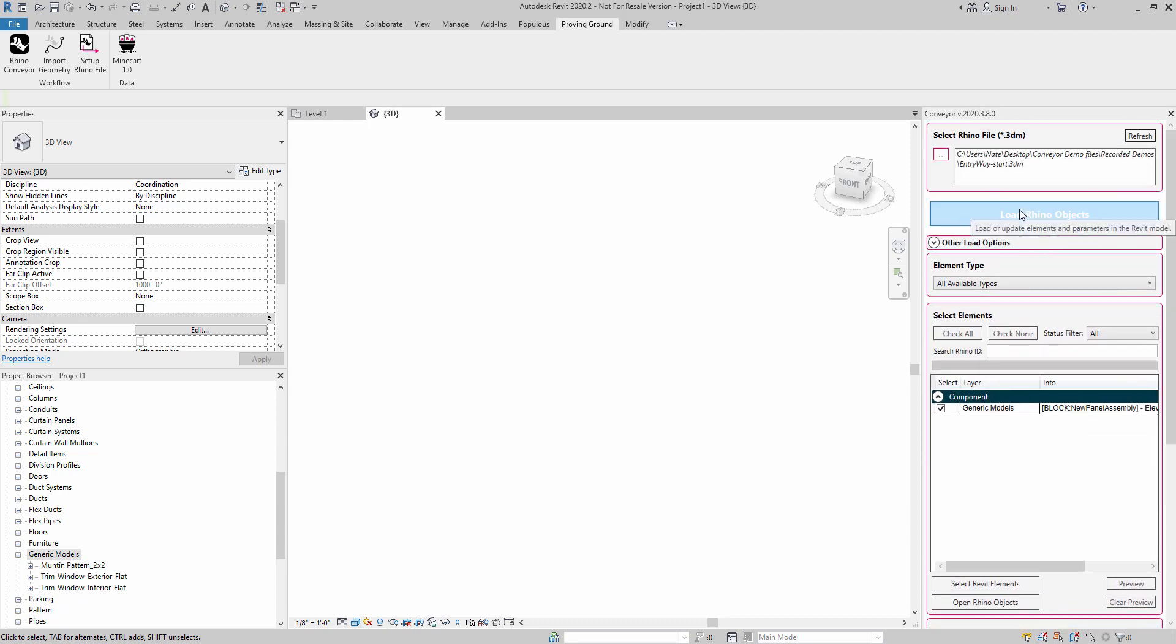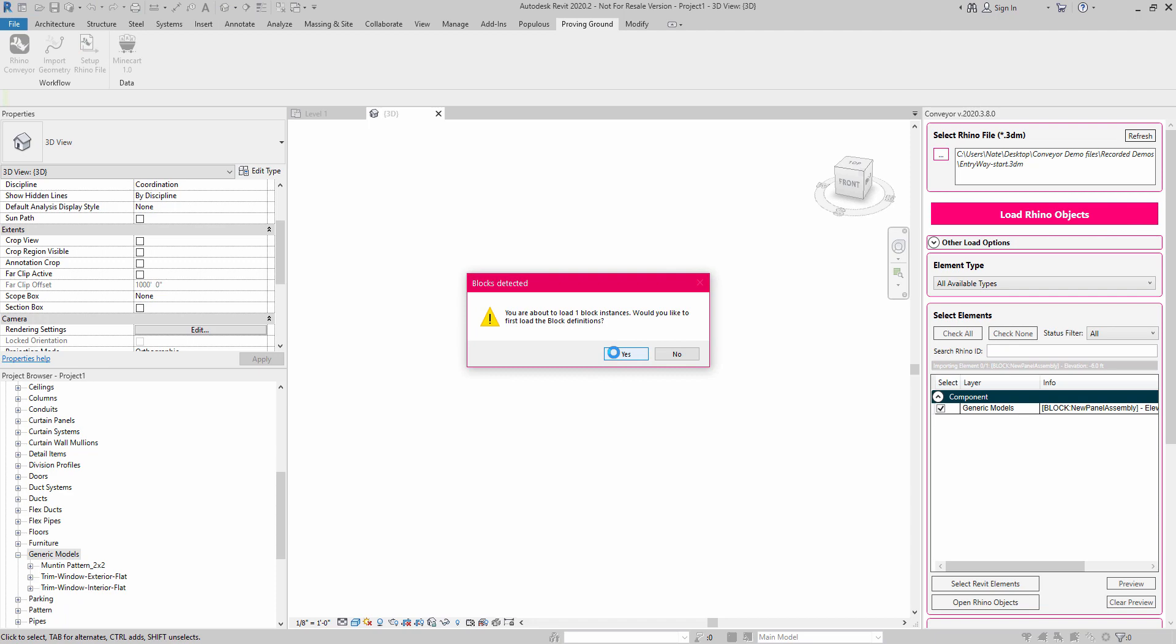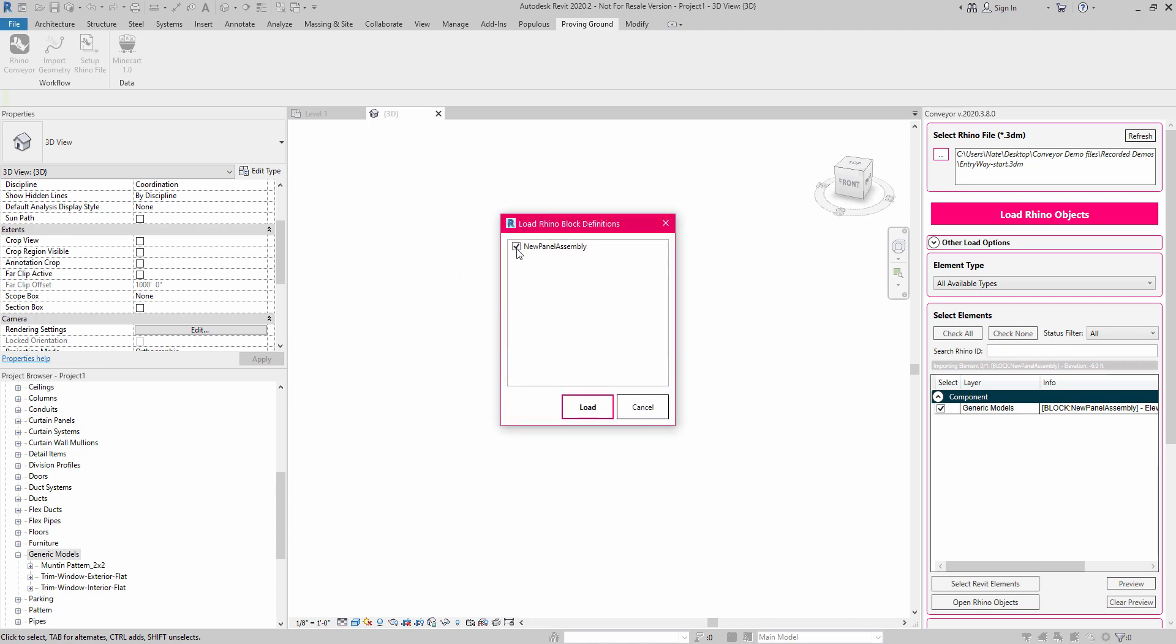This will take a little bit longer, but we can see what that looks like here. I'm going to load that in. And it's going to go through this process. It's going to say, hey, you're about to load a family here that has a block instance assigned to it. Do you want to load the block definition first? And you'd say yes.